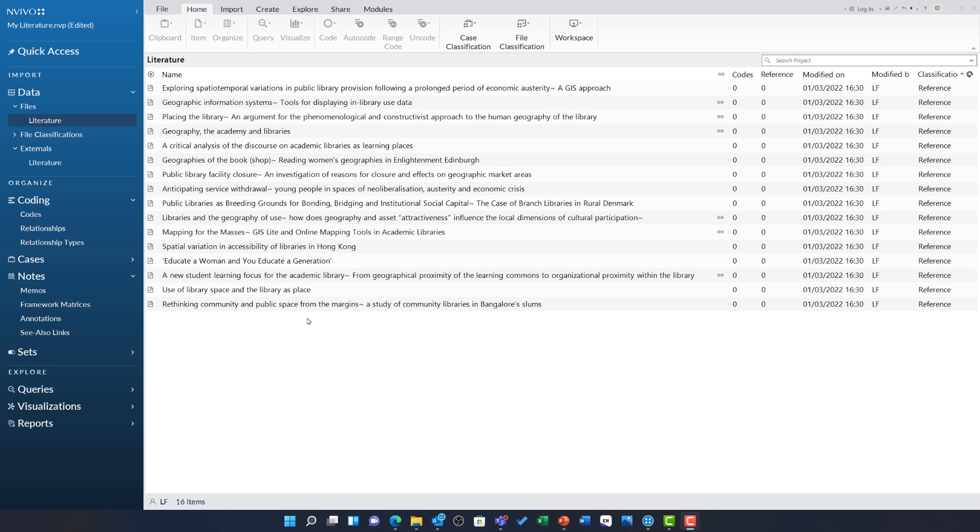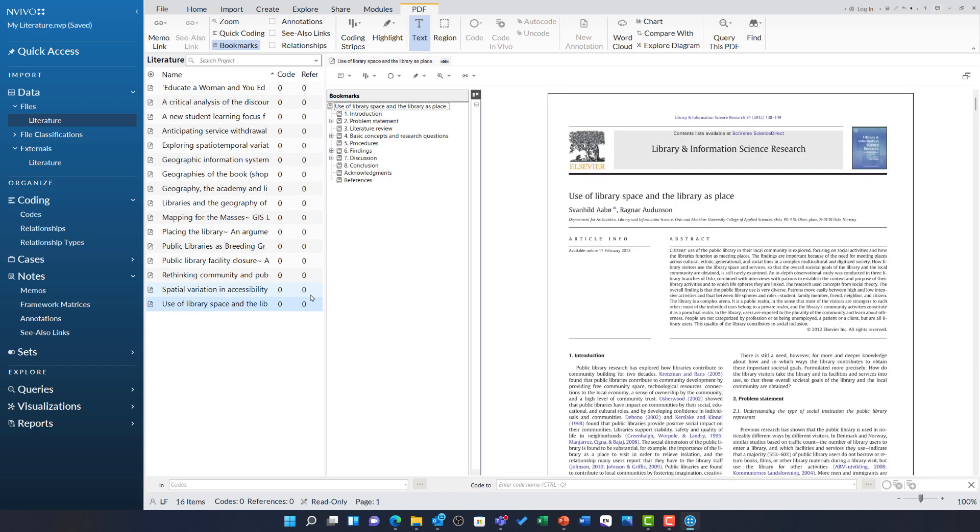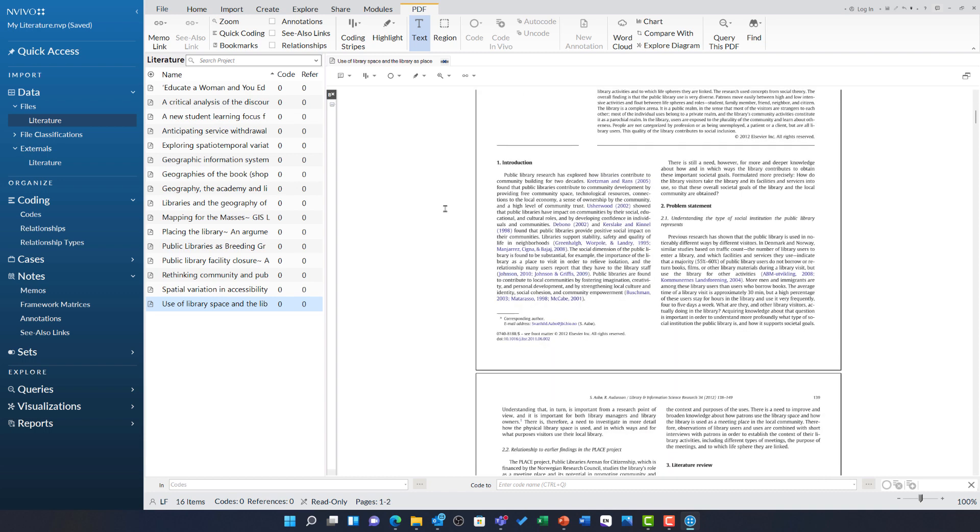If I double-click to open one of these, we can see this is a journal article. You will notice bookmarks load on the left-hand side for any tagged PDF. If you want to close this to create more space on your screen, just under the PDF tab choose bookmarks and this window will disappear.